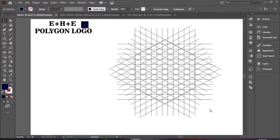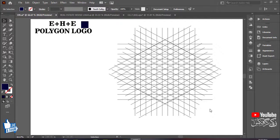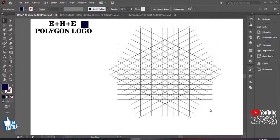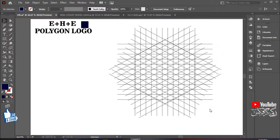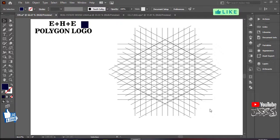Assalaamu Alaikum everyone, welcome back to my YouTube channel. You are watching Tarz Jakhi Graphic. Aaj ke tutorial mein main aapko sikhane wala hoon E plus H plus E polygon logo. Yeh logo hum polygon ki madad se create karenge. Is video mein main aapko explain karke bataunga ki aap E plus H plus E ko polygon ki madad se kaise create karenge — bahut hi easy method, step by step.